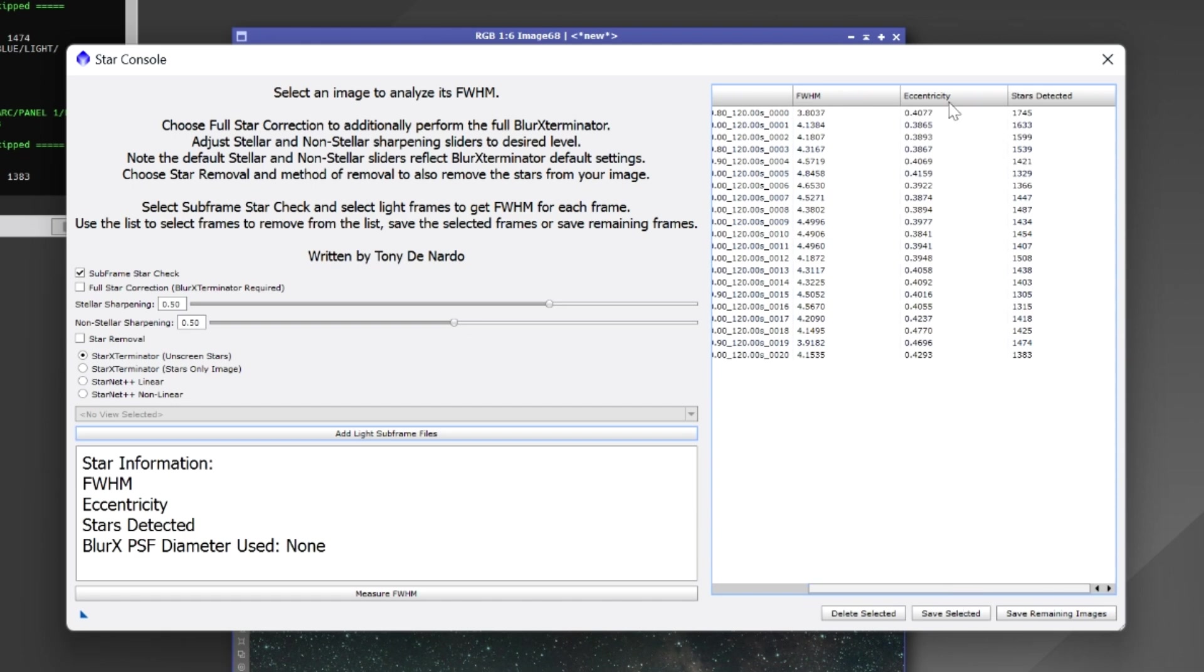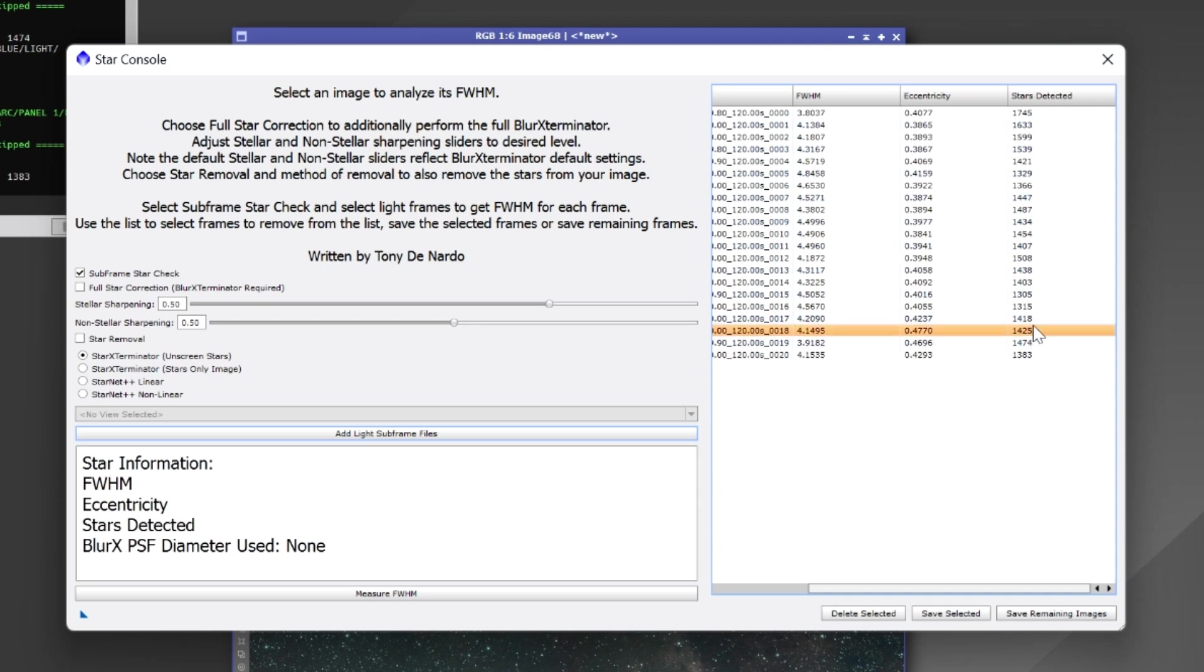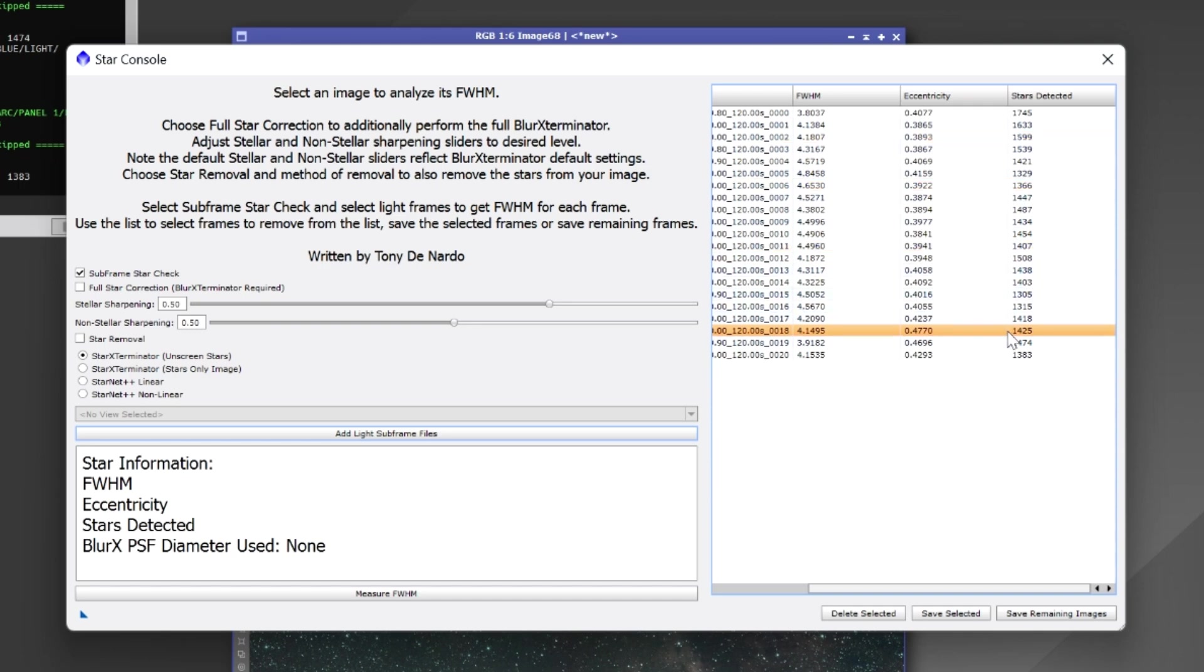And the first release just had the full width half max capability. I have since added the eccentricity values as well as stars detected. So if we have any frames here that look off, something doesn't seem right, what we can do is we can select those frames. If we hold control we can select whichever frames look weird or we can hold shift and select a series of frames.